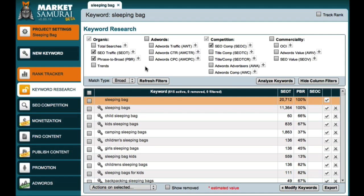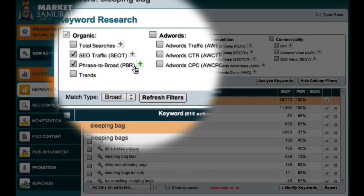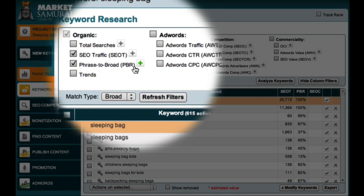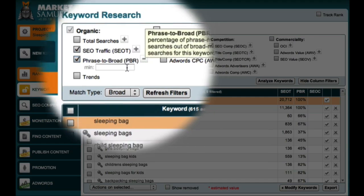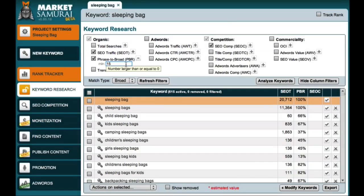Now, my next step is to filter these keywords to find the long-tail derivative and semantic long-tail phrases that I'm looking for. The first filter I'll set is a phrase to broad match filter to ensure that I eliminate any potentially misleading results. Once again, I'll use a value of 15 and this should limit my results to terms that people are actually searching for.